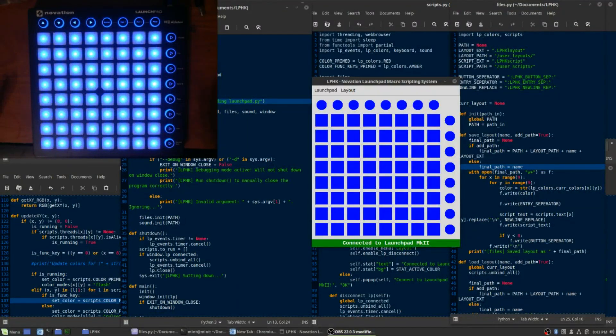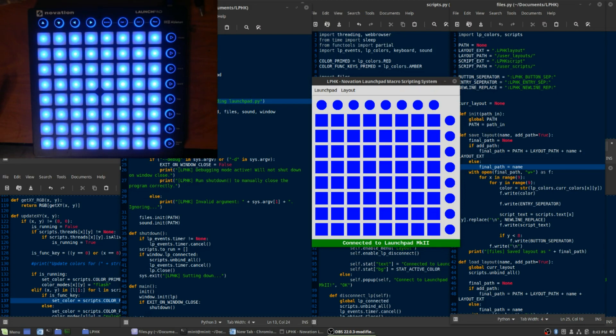Hello again! So this is the second video that I've made showing you the first iteration of LPHK, which is a macro scripting system for the Novation Launchpad.